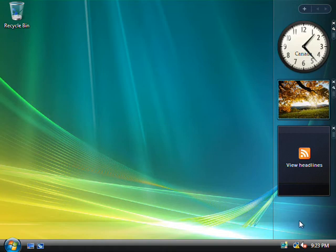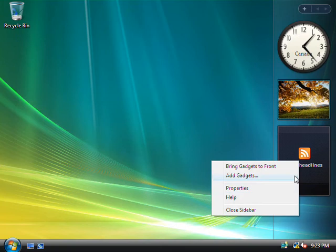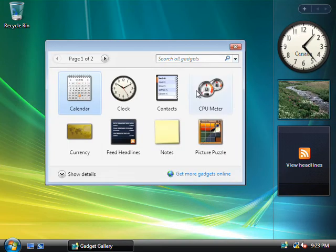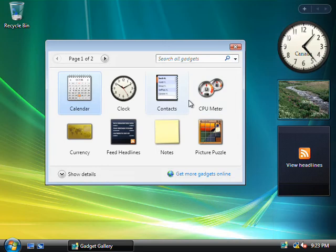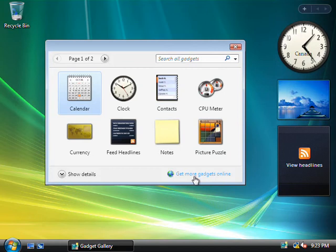So we could either right-click on any part of the sidebar here that isn't showing a gadget and choose Add Gadget, or we can come up here to the top and click on this plus icon, and that'll allow you to select from more gadgets that come packaged with Windows. Now, if you don't find anything here that takes your fancy, down the bottom right of this window, you can go online to find more gadgets, and this will take you off to a Microsoft site where you can find more gadgets, as well as upload your own should you decide to create one.